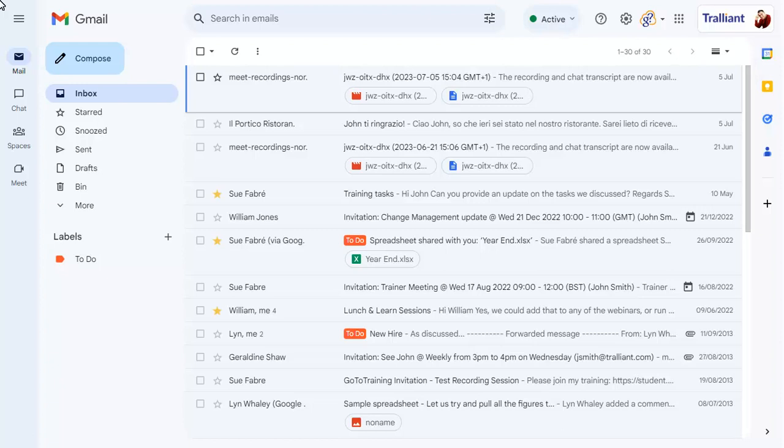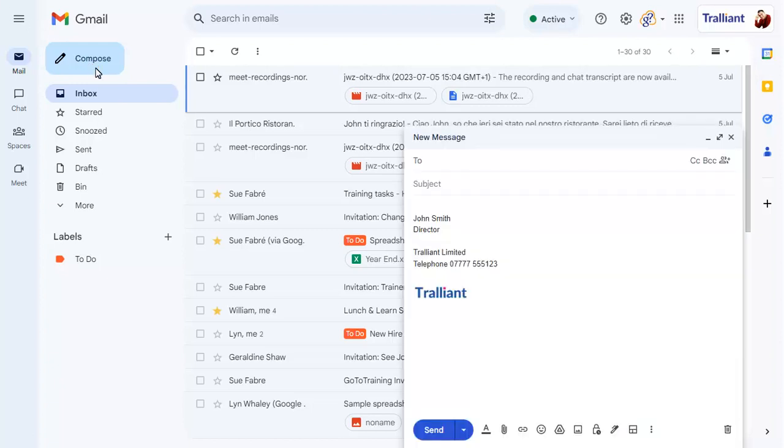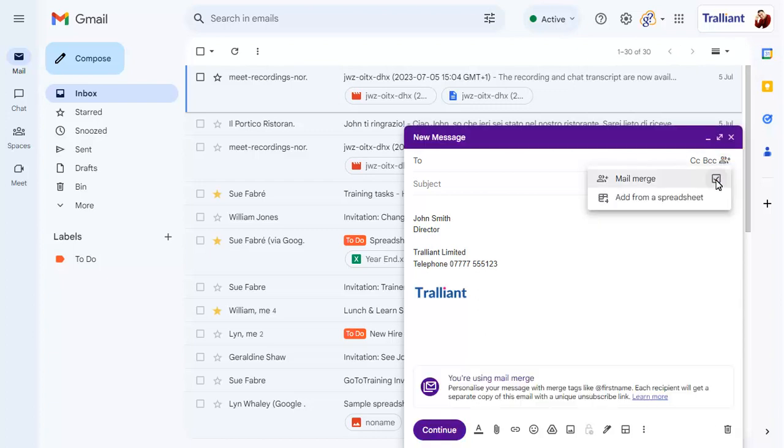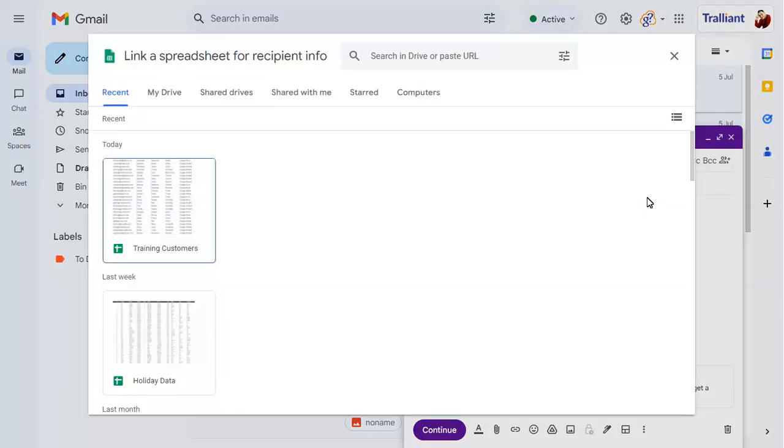To create an email to the customers in the sheet, click on Compose, then click on the Mail Merge button, choose the Mail Merge option, then choose to add names from a spreadsheet. Choose the spreadsheet that you wish to use for the mail merge.